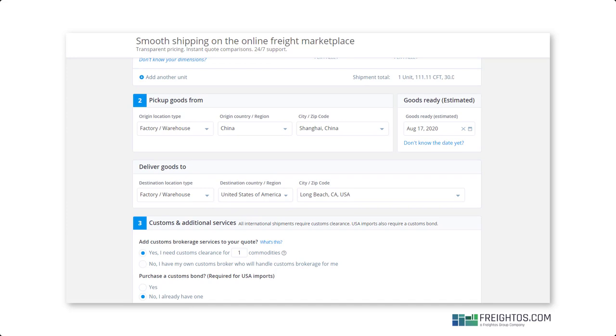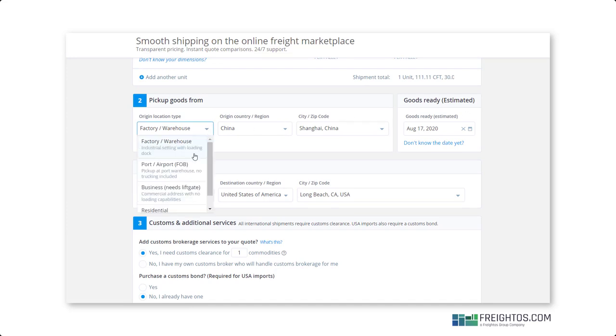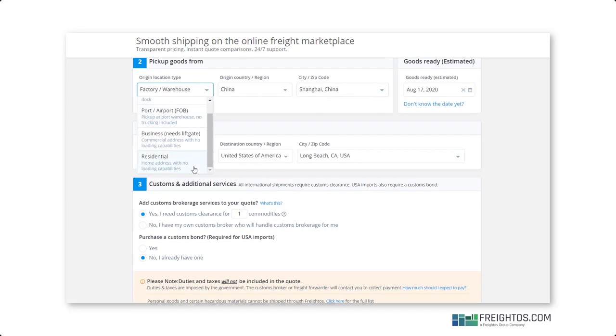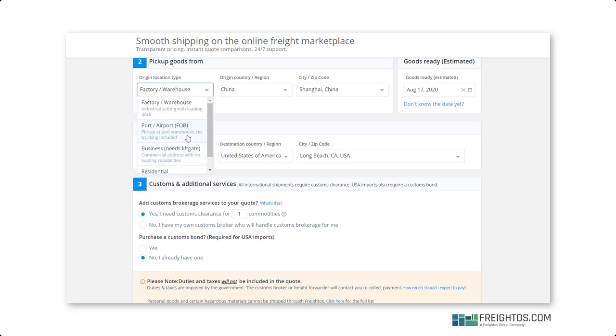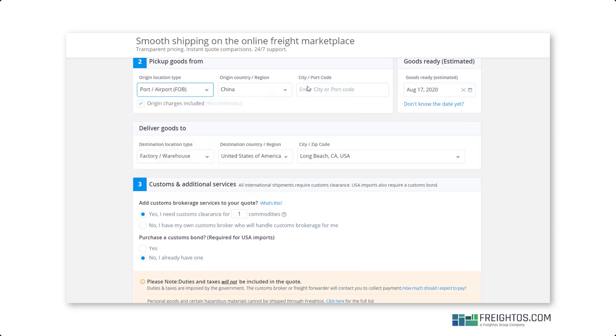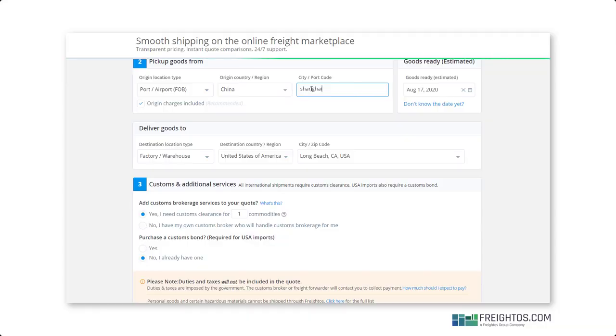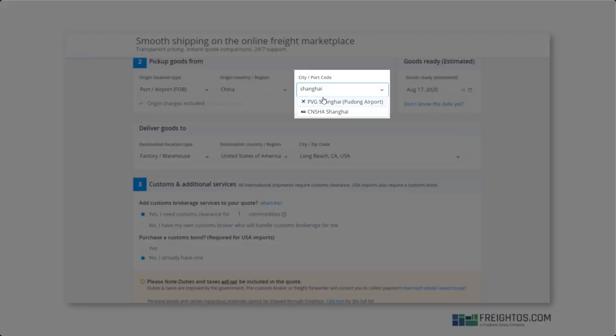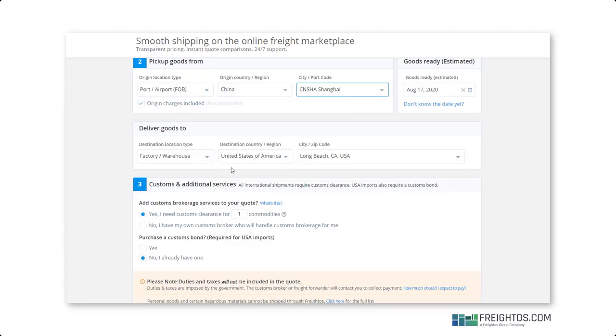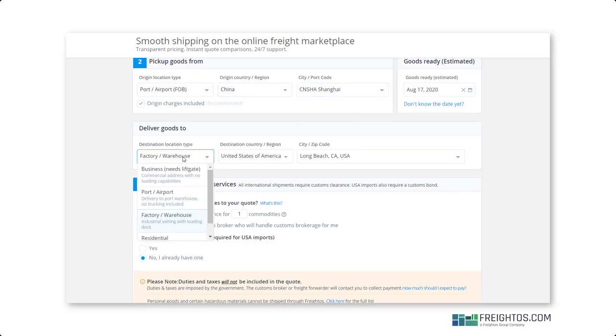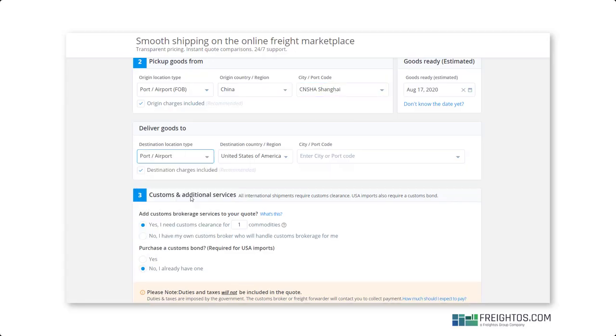Now, depending on what you selected for your origin - either port or airport, factory or warehouse, business or residential - you might see different quote options. For example, if you selected port or airport, you had the chance to choose either air or ocean when typing in your origin and destination cities. That means you'll only get quotes for what you selected, ocean or air.